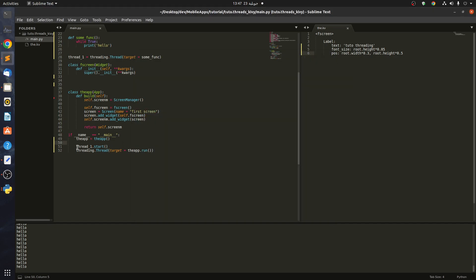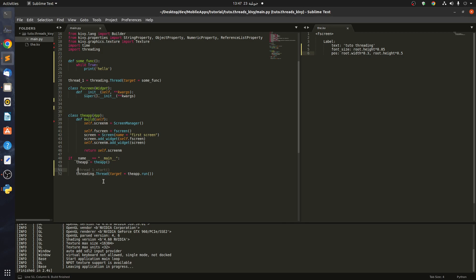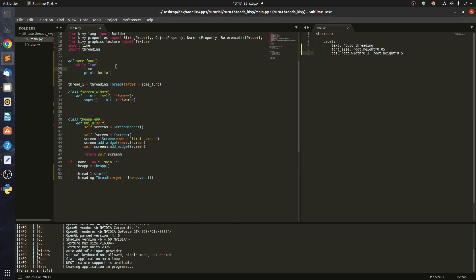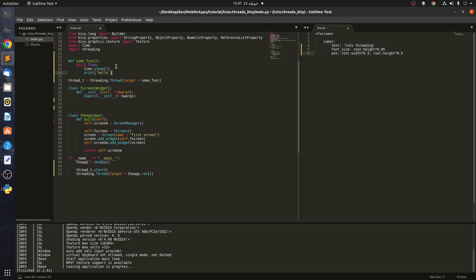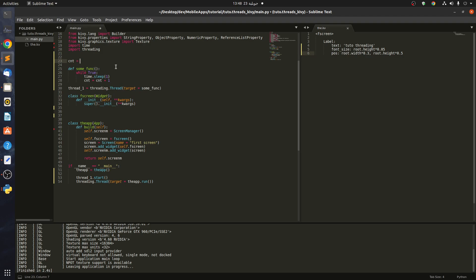The next step is to try to pass something from this thread to our app. Let's work with time — we'll use time.sleep for one second. Then instead of printing, we say count = count + 1, and we initiate count to zero.